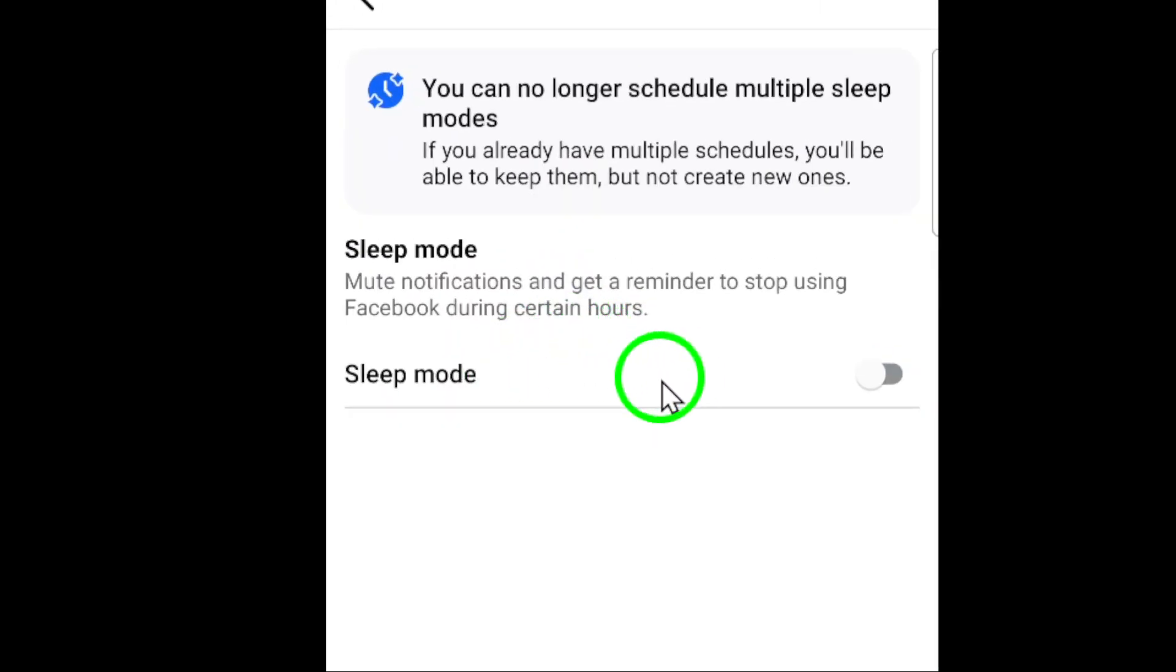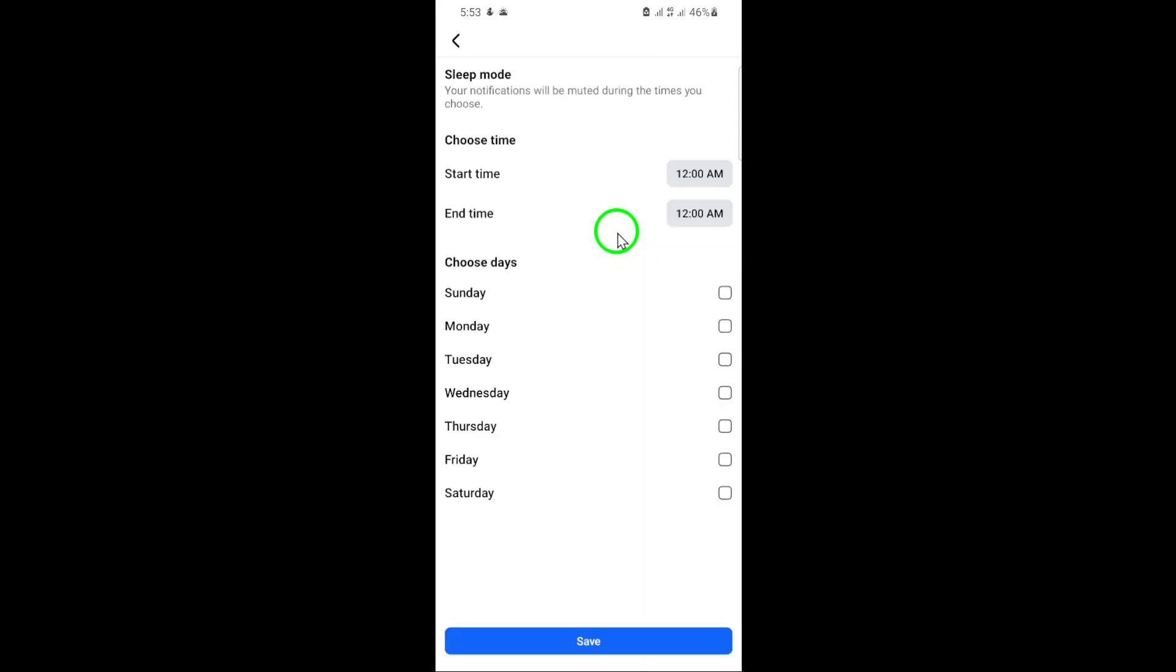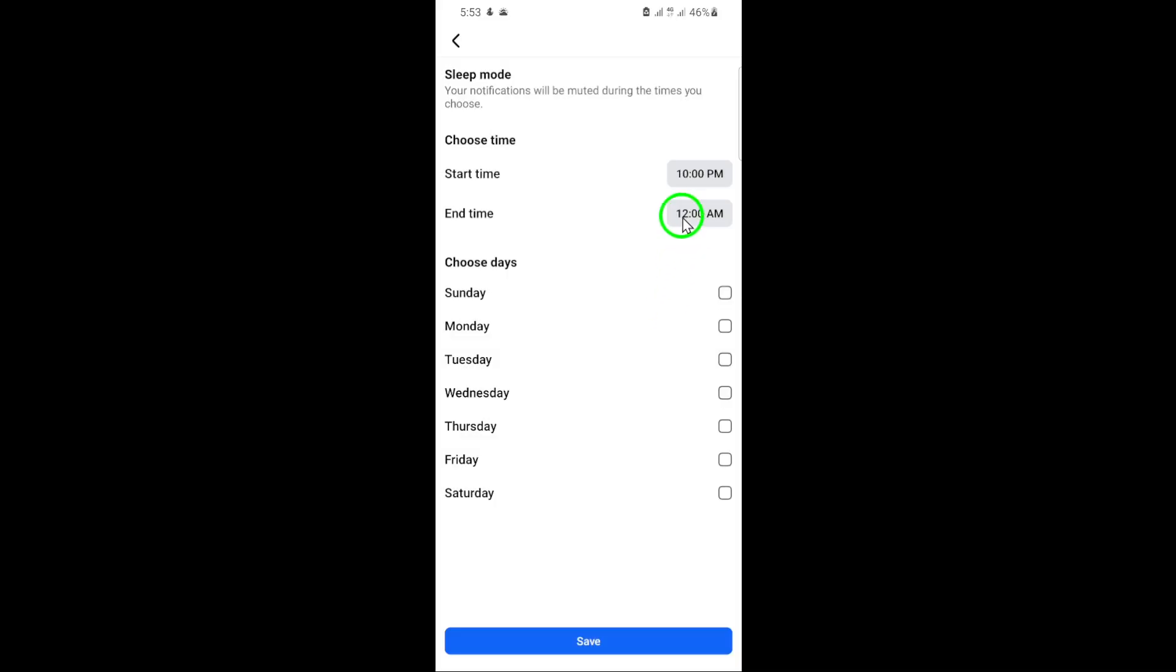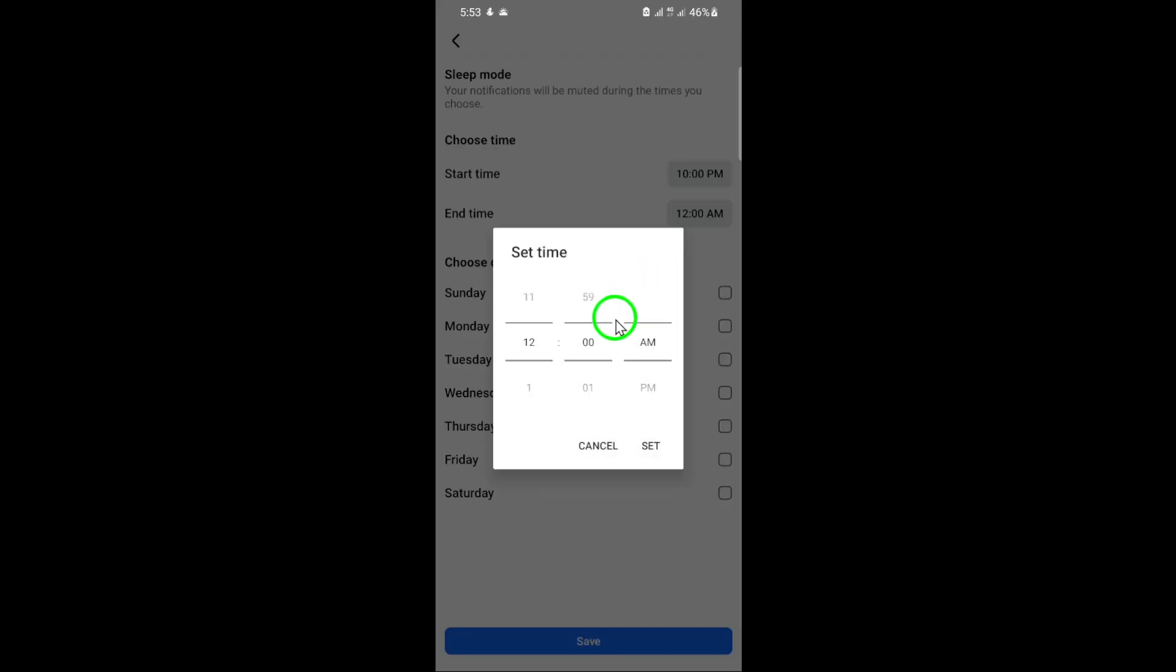Once you're in sleep mode settings, tap on the time option. Here, you can edit the start and end times according to your preference. Whether it's during work hours, bedtime, or any other period, set the times that work best for you.